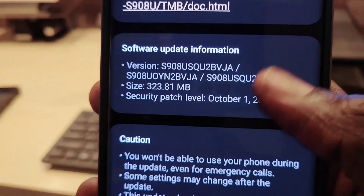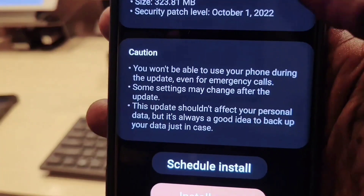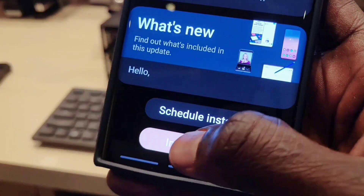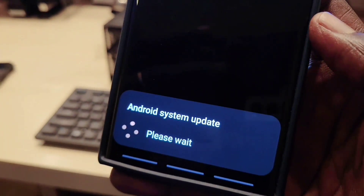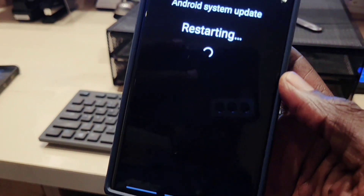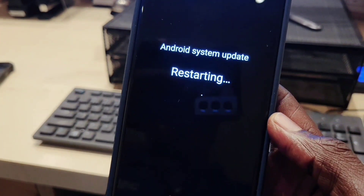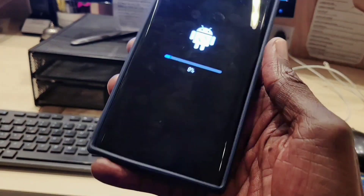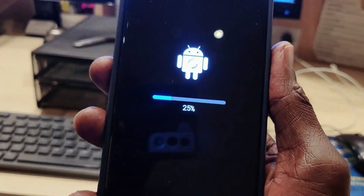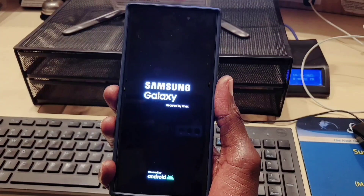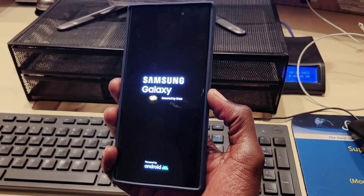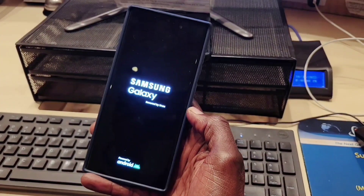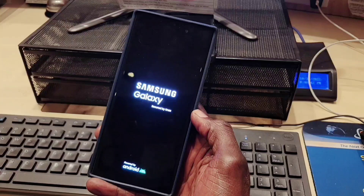In this video I'm going to show you the list of eligible devices for One UI 5.0. Now let's go ahead and install the software, let's watch it do its magic, and at the end we're going to check it out.